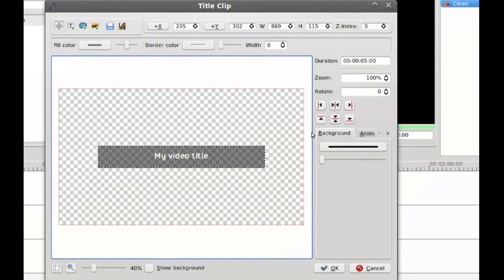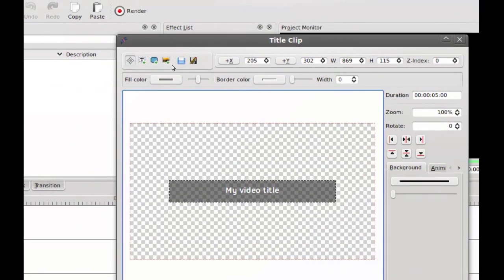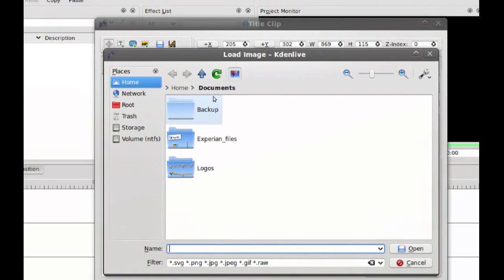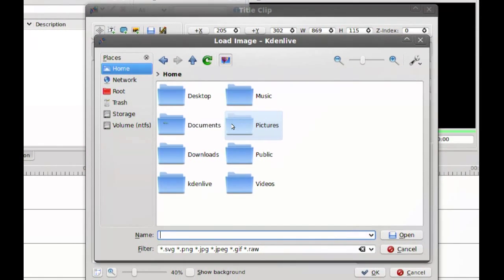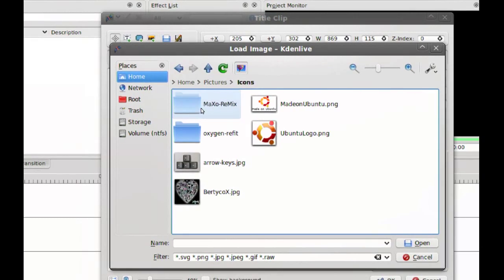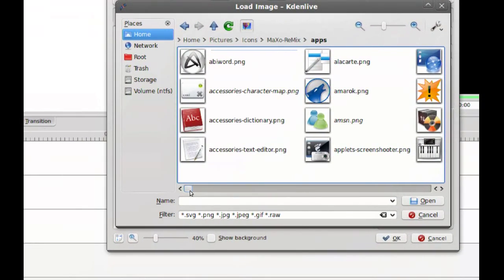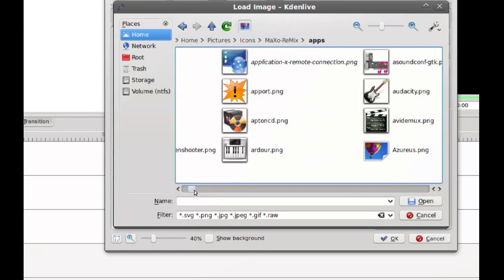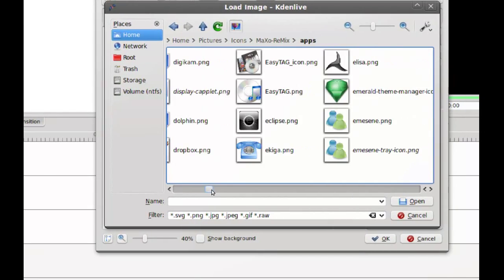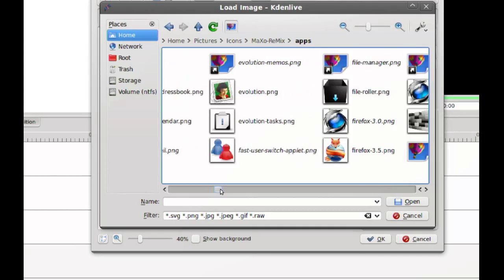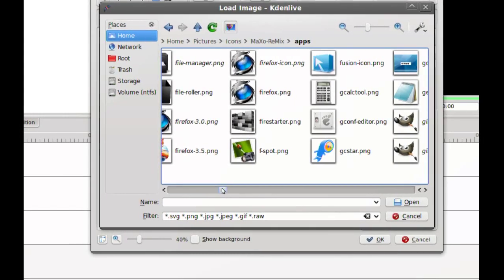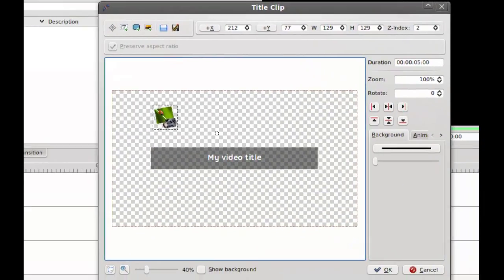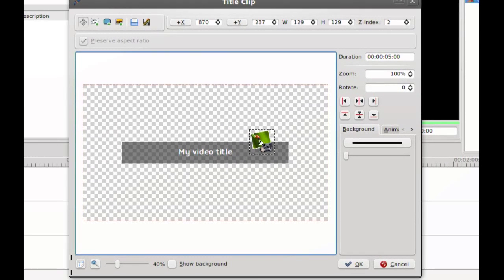Next thing I usually do is I add an image and I have an icon pack that I use. I look for an image that matches the subject of the video. For this video I'll just pick a random icon and I usually just add it right there.